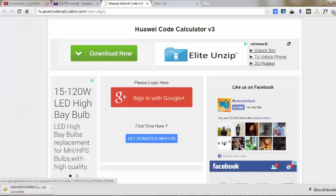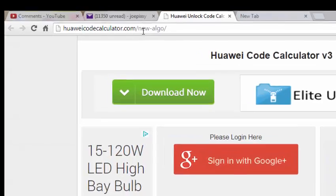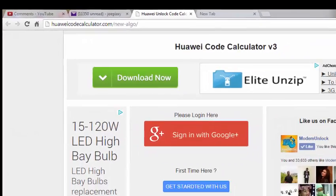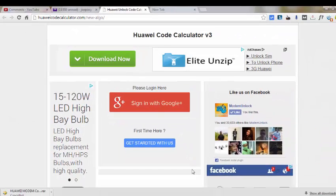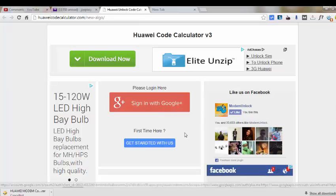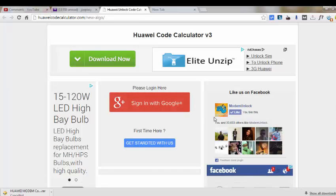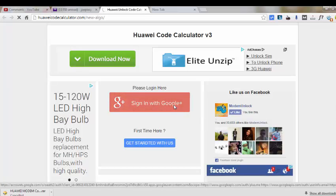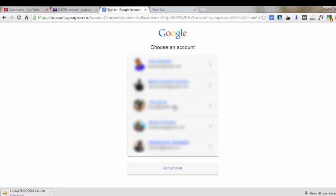The next step is to calculate the unlocking code. I'll give you the link to this website where you can calculate the unlocking code. You need to sign in with your Google Plus account. So first create a Gmail address and account, then log in.